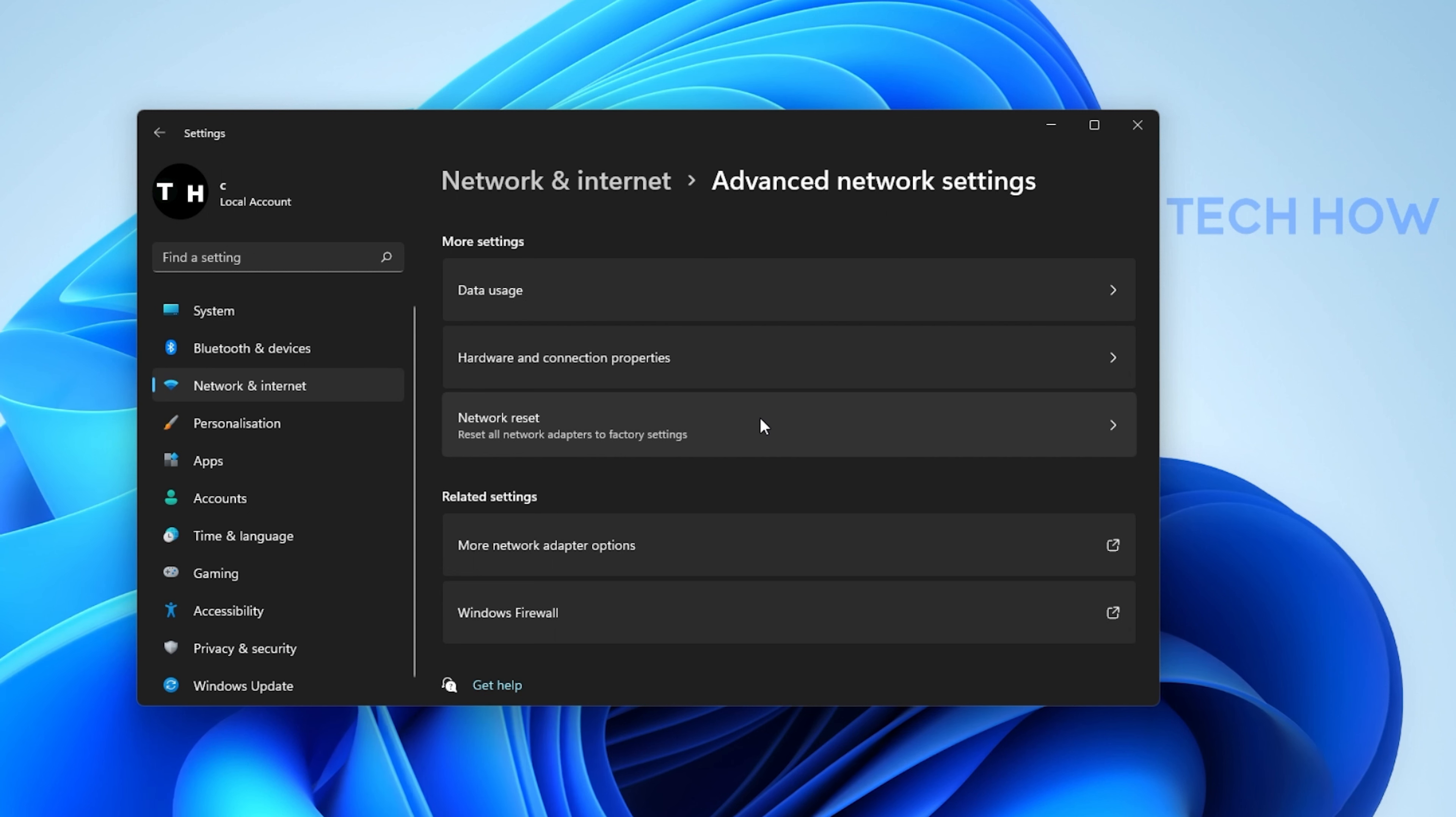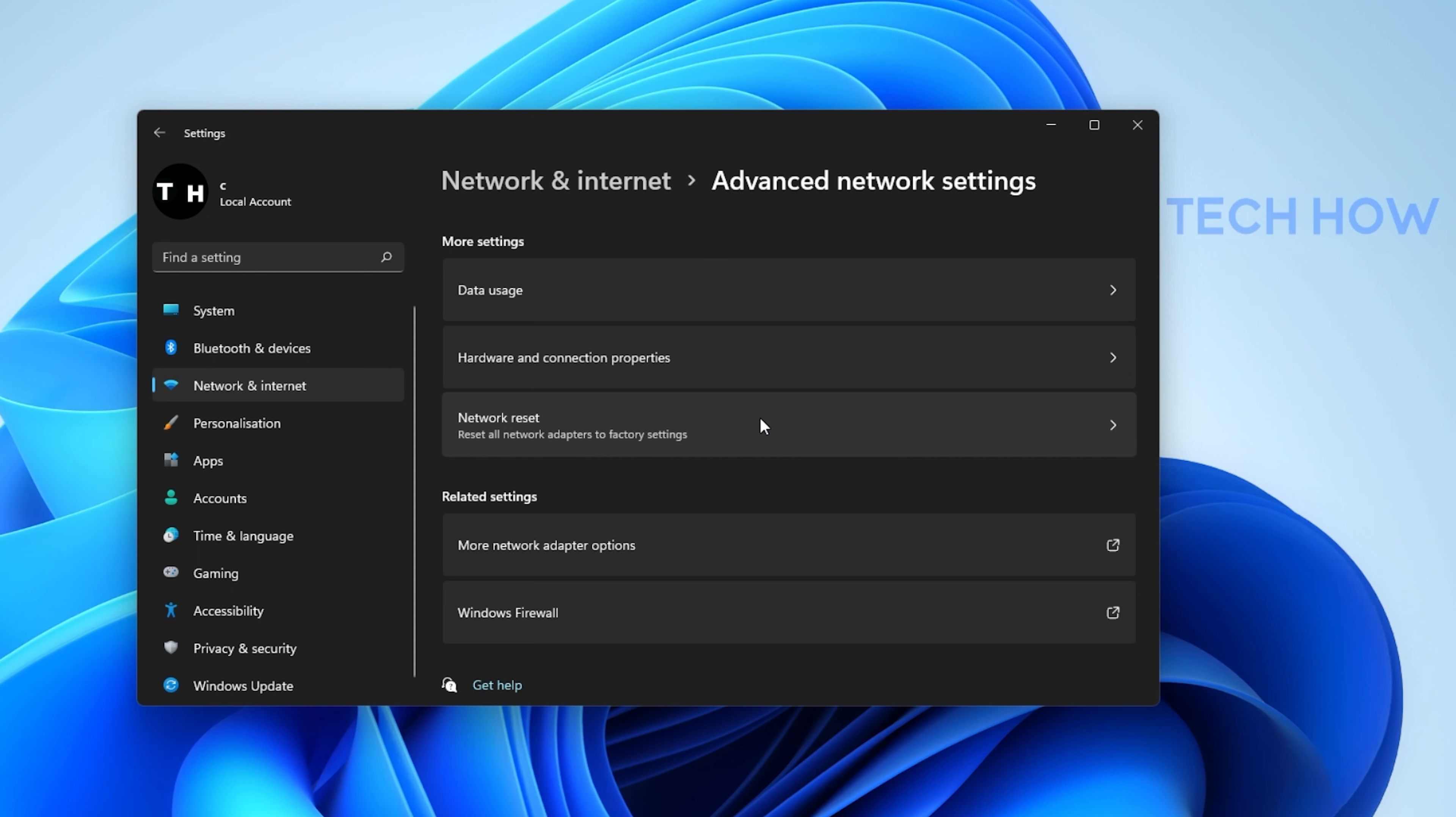While resetting your connection, you should also restart your router or modem if you haven't done this in a while.